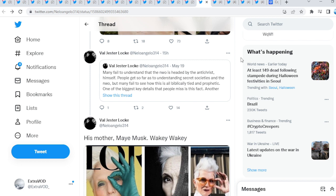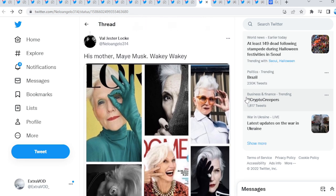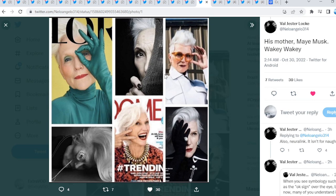For the past years and years and years, it's been to the left. What about now? What if it goes all the way back to the right, guys? Many fail to understand that the NWO is headed by the Antichrist himself. Very interesting thread right here. His mother. Wakey-wakey.